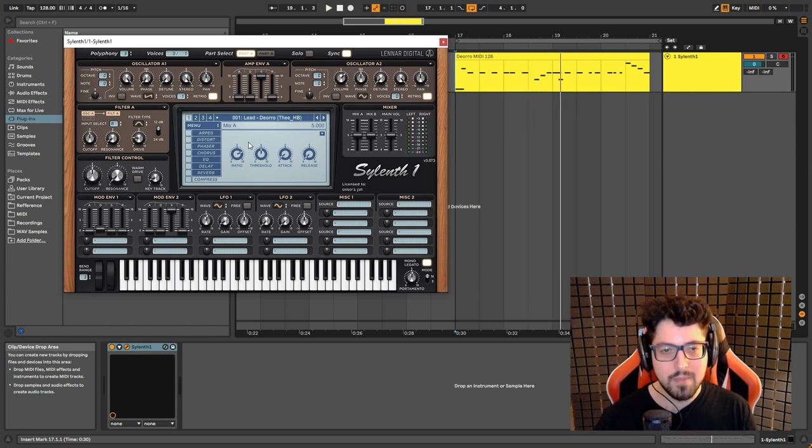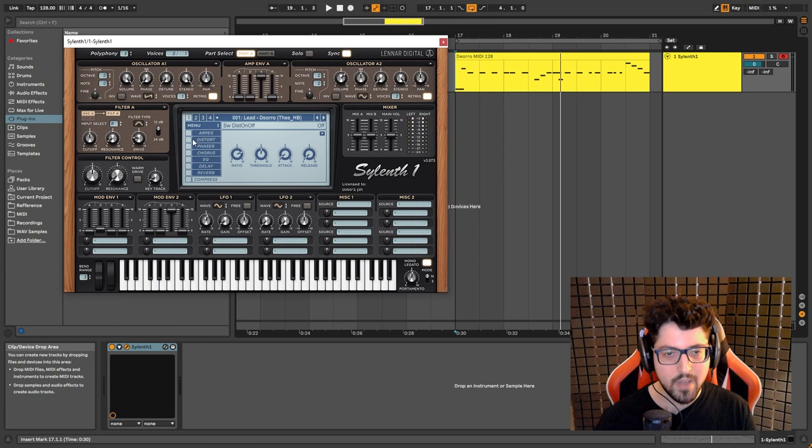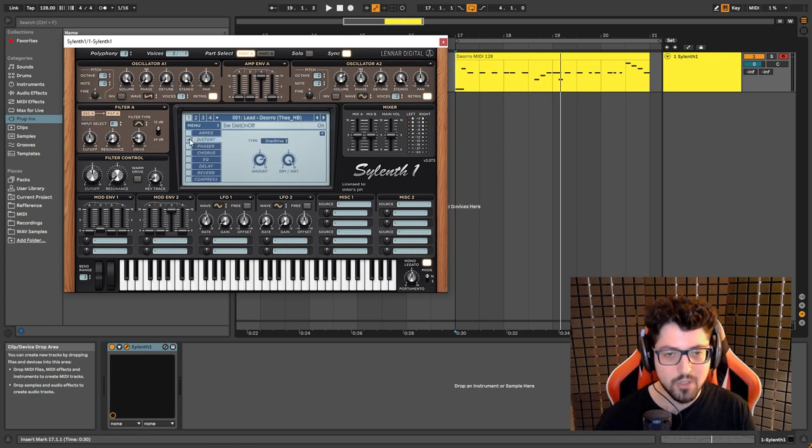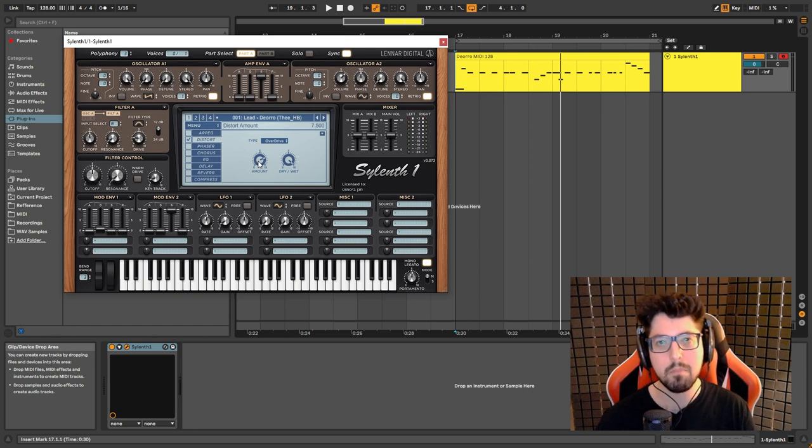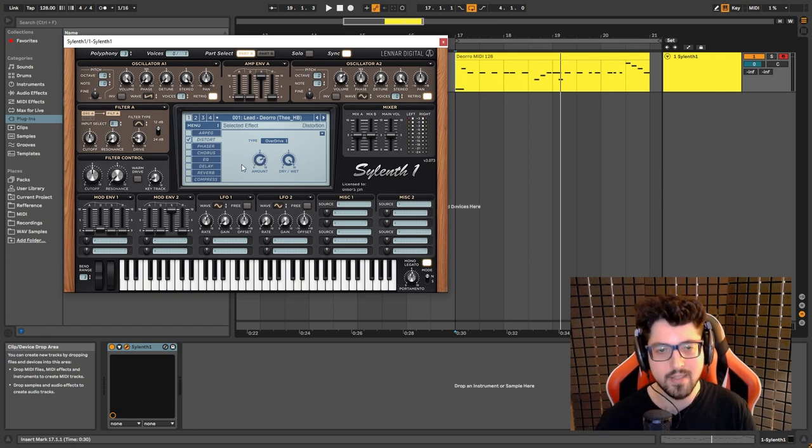Now element 2, all of the audio effects that we have here, mainly the distortion, overdrive, the amount set to 7.5, that's gonna beef up the sound and gonna make it sound like this.